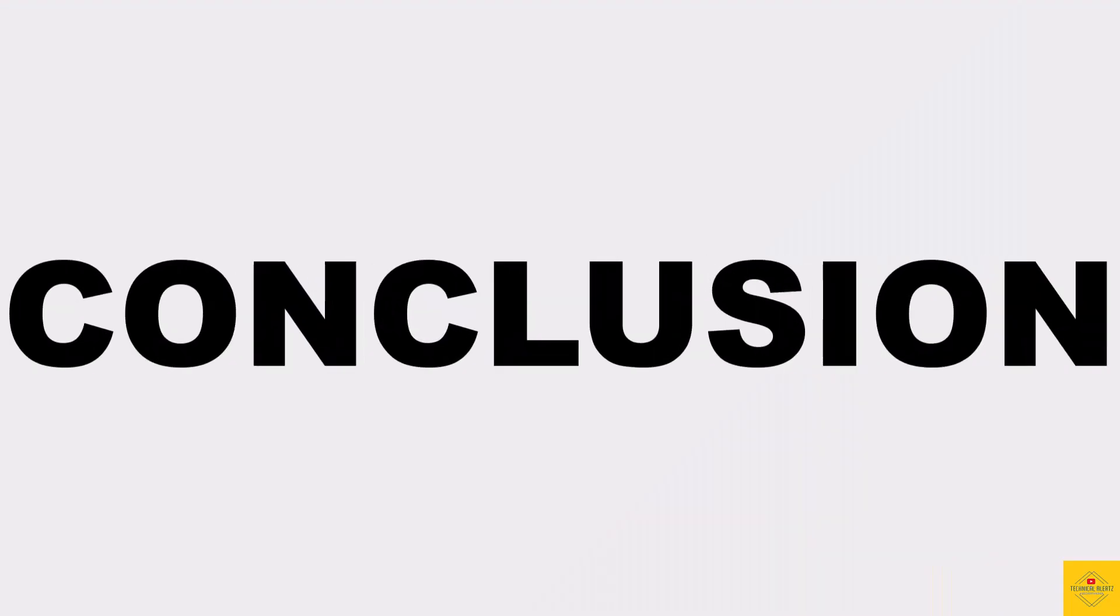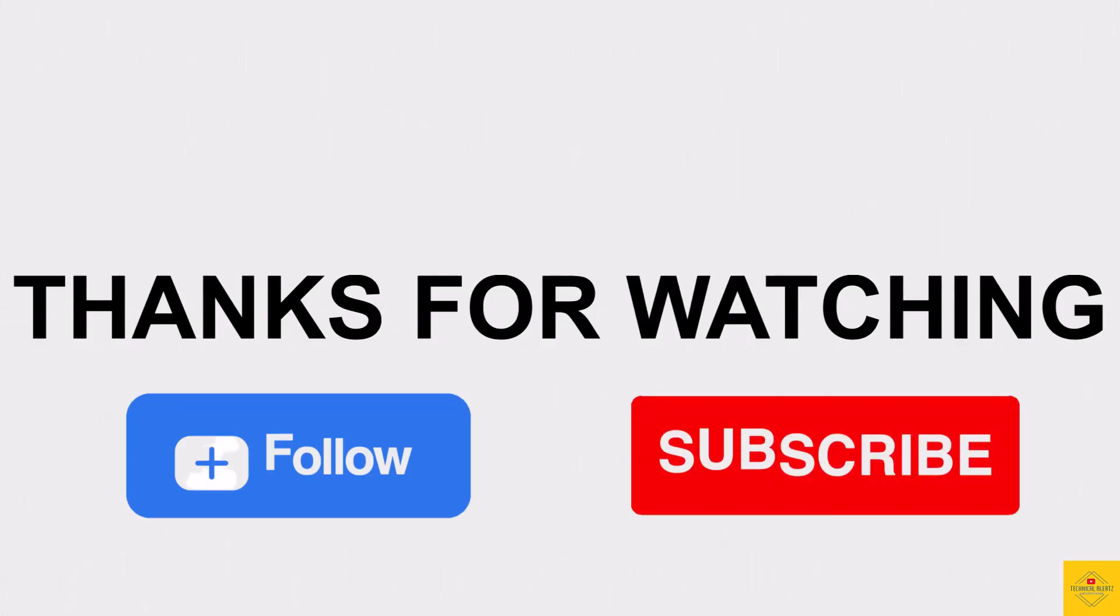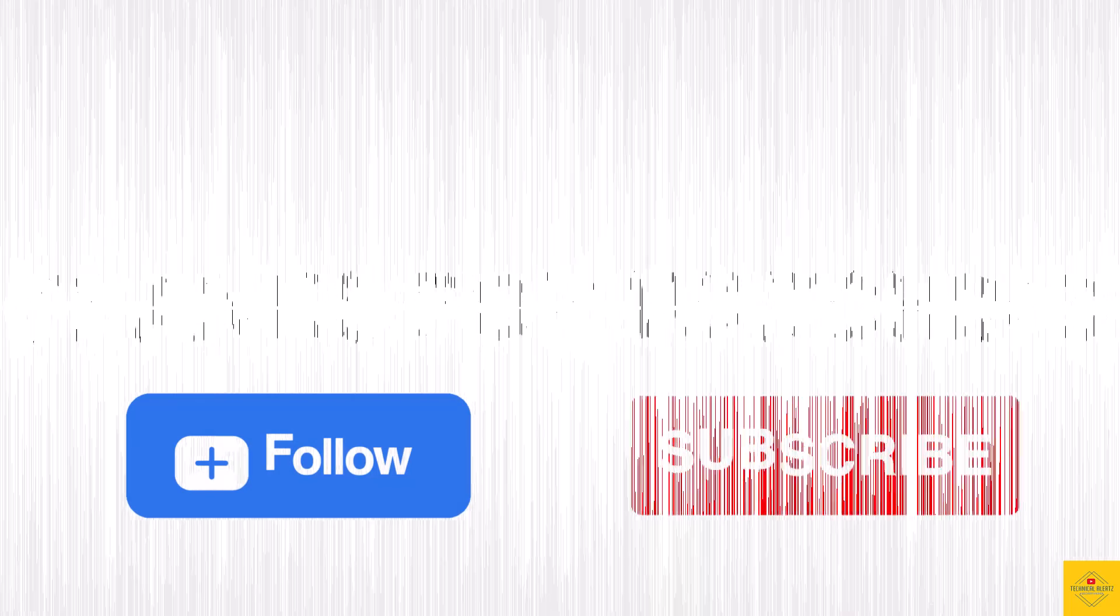So what do you guys think of this Tecno Spark 20 smartphone? Let us know in the comment section below and subscribe for more tech updates. Thanks for watching, we'll see you in our next video.